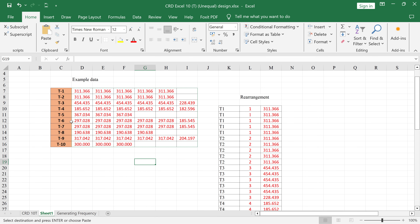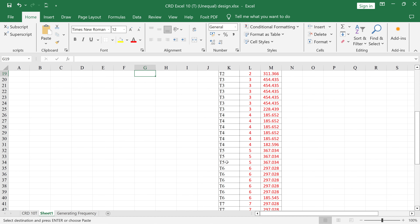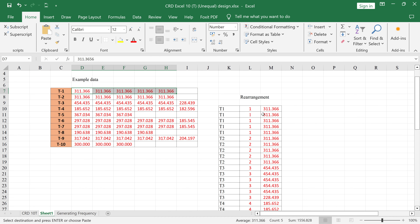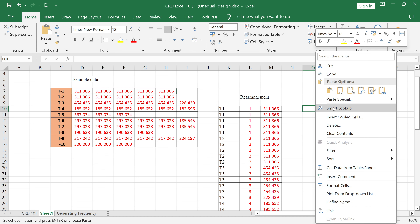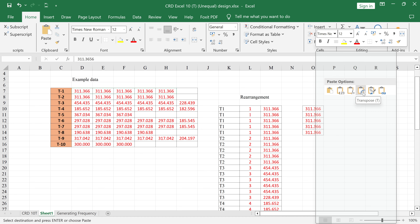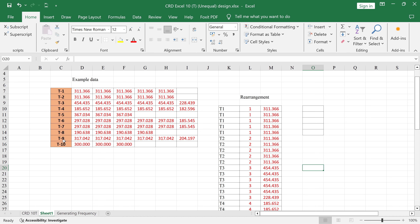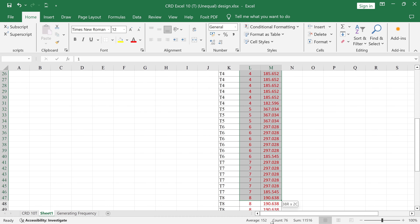For T5 with three replications, you only put three values. To rearrange the data, select the replications for treatment one, right-click and copy, then select a cell and paste using the transpose option to get the values in a vertical column format. You need to rearrange all your data — whether you have 5, 10, or 20 treatments — into this column format.